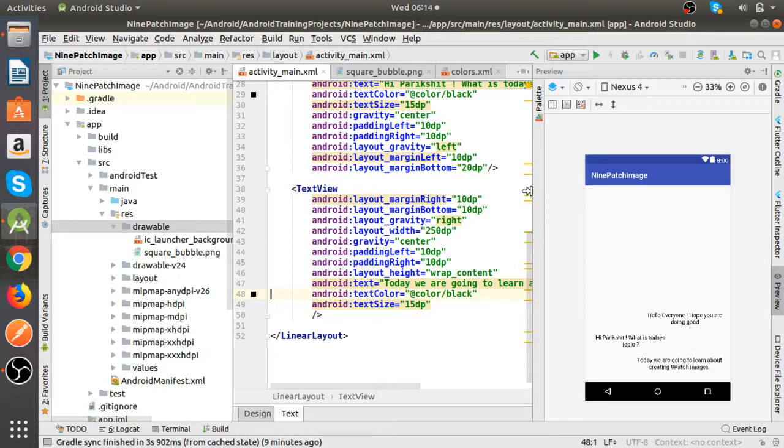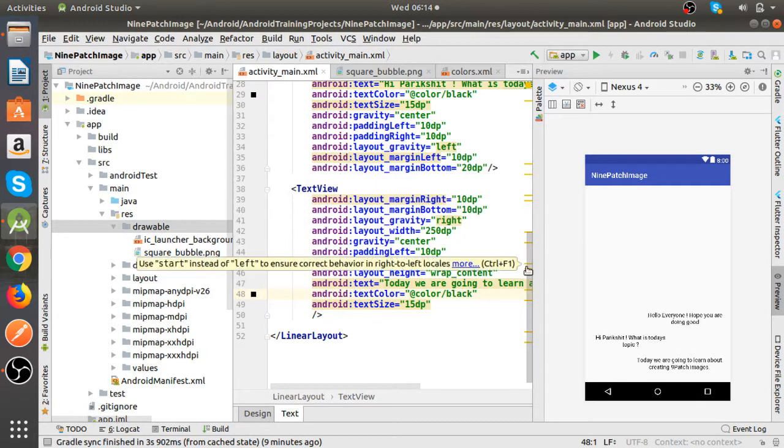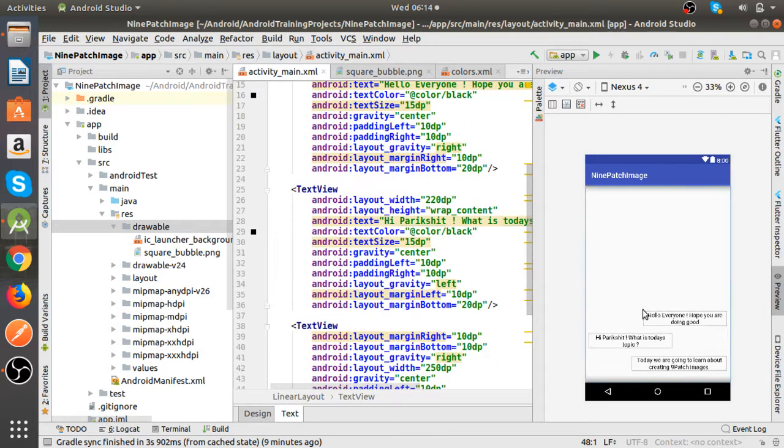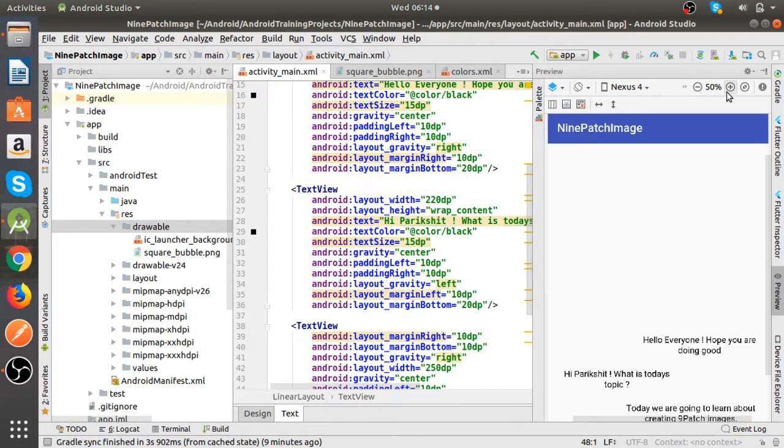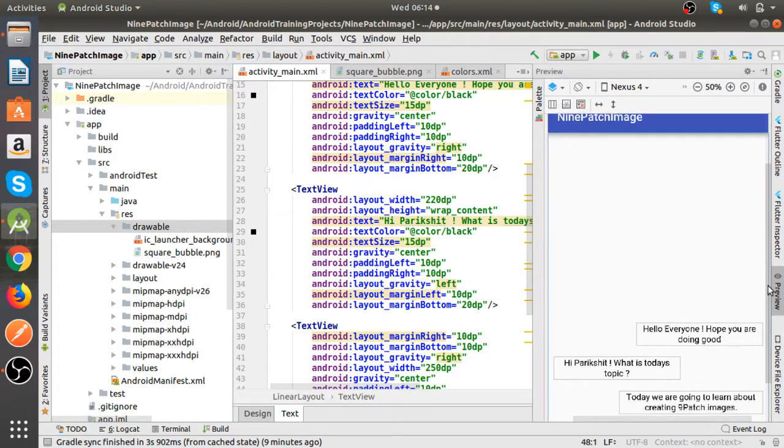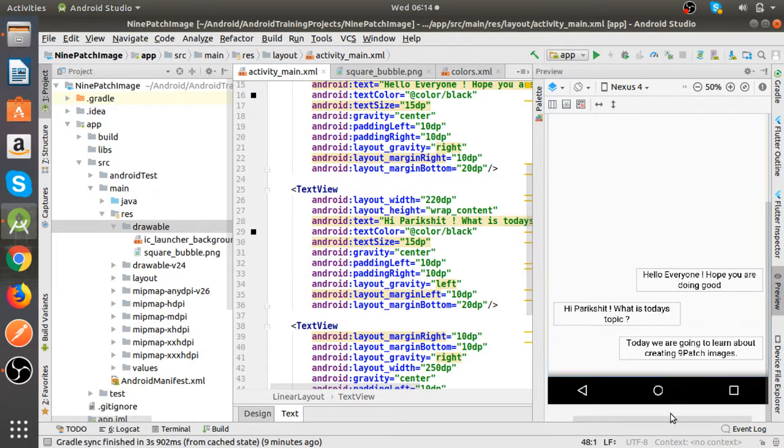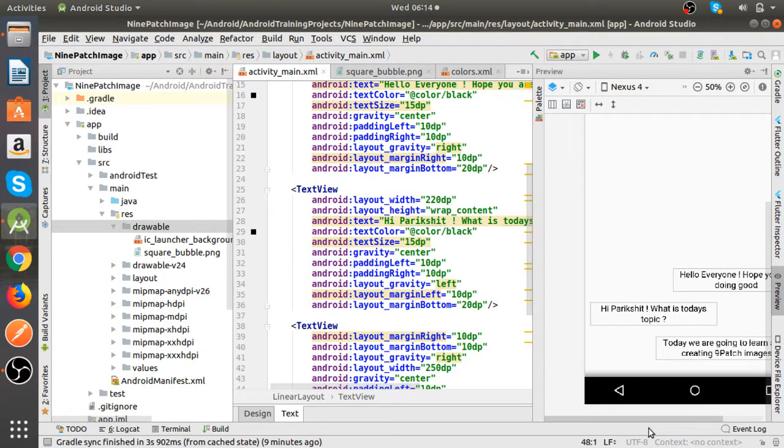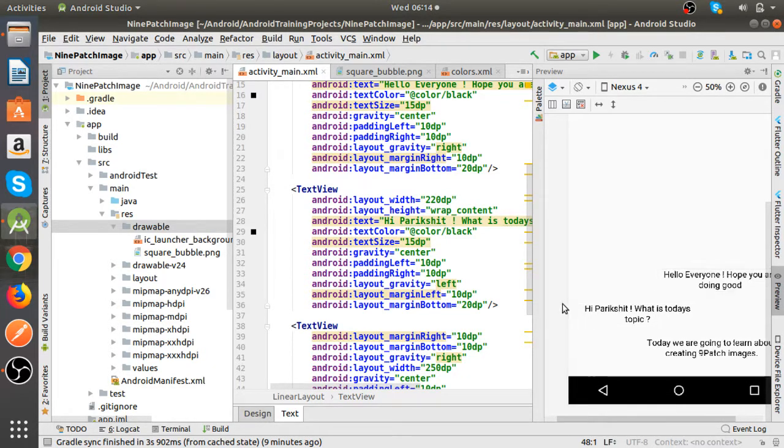As you can see I have already created a layout. It's kind of a chat layout where I have text views aligned on both sides.